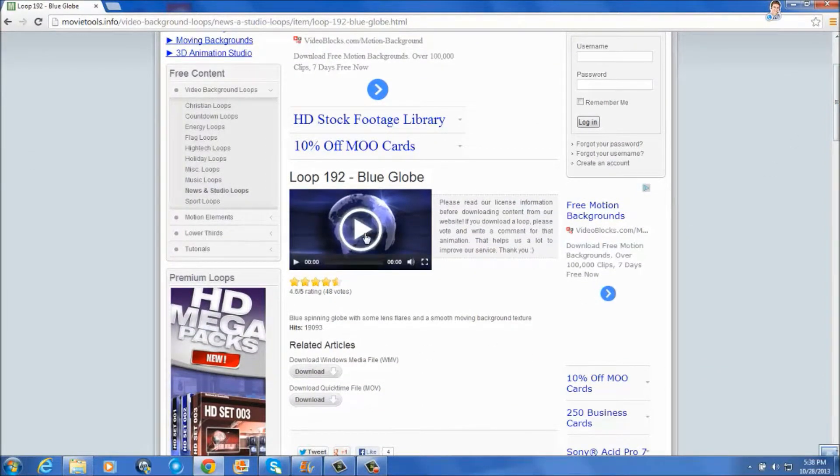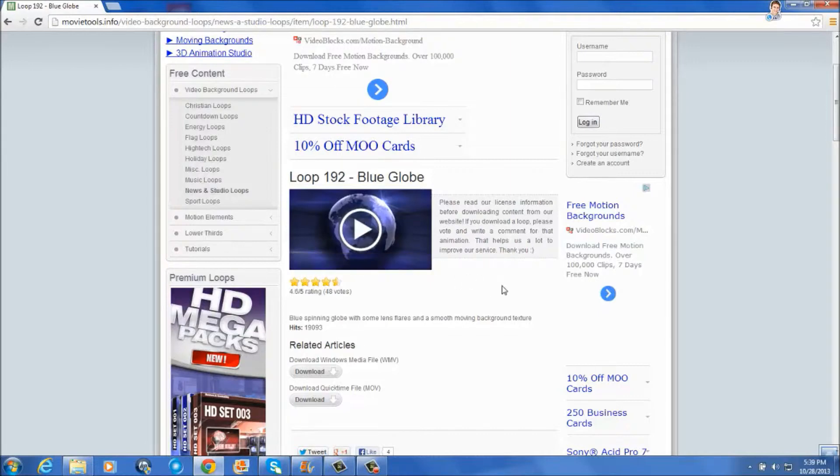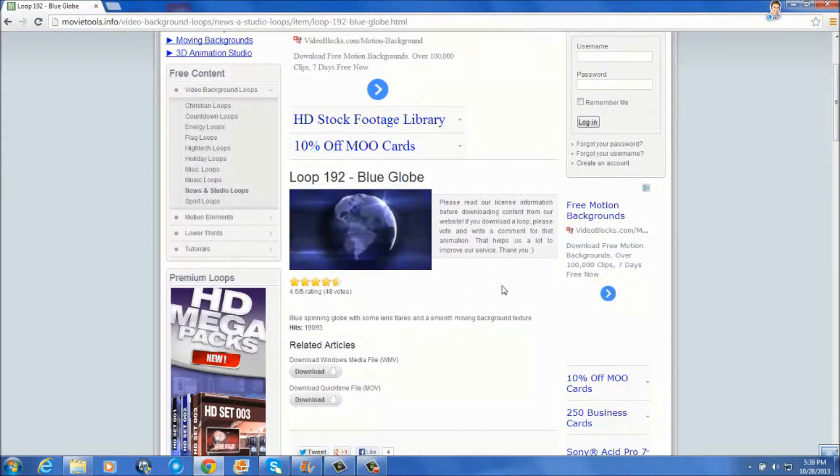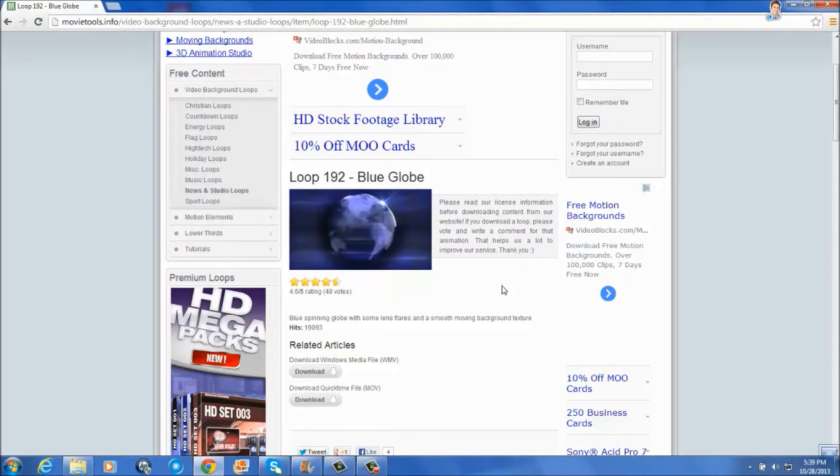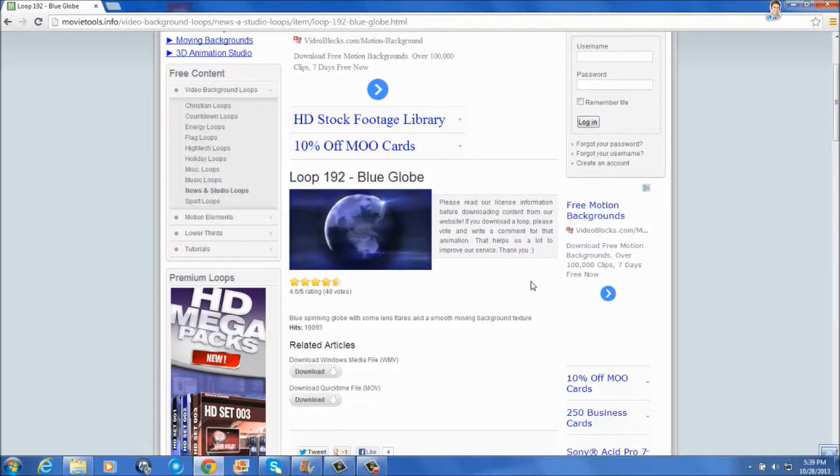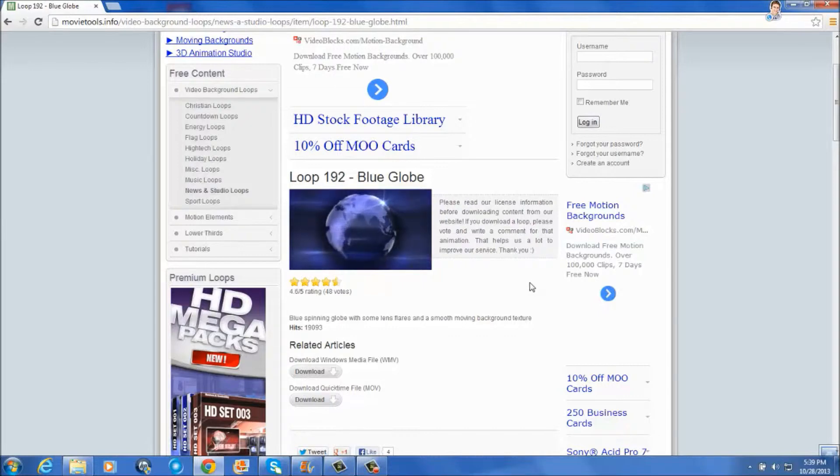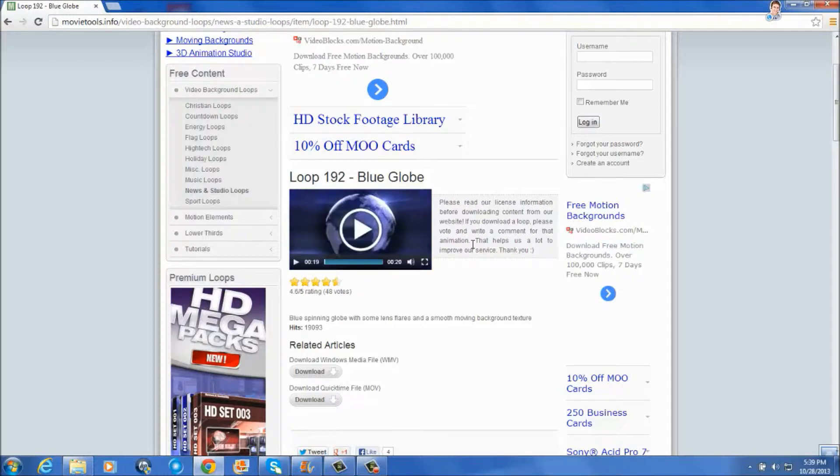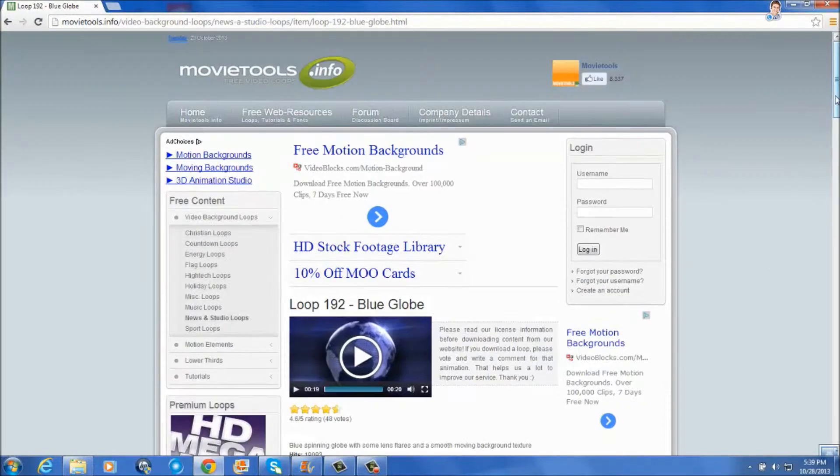Let's see, these are the types of files that you can get here on Movie Tools. Now, notice to the right of this video, it says, please read our license information before downloading content from the website. If you download a loop, please vote and write a comment for that animation. You'll need to do that.